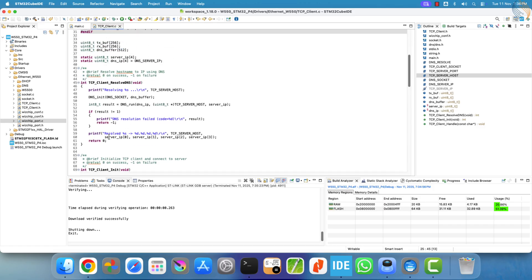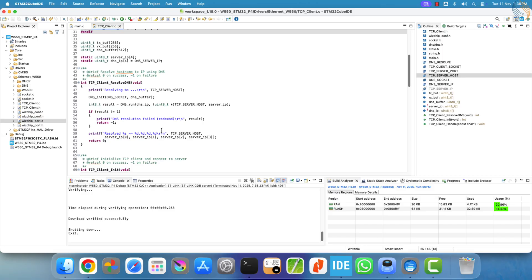To do this, just follow the same approach demonstrated in the TCP server with free RTOS video. The link for that is provided in the description below.